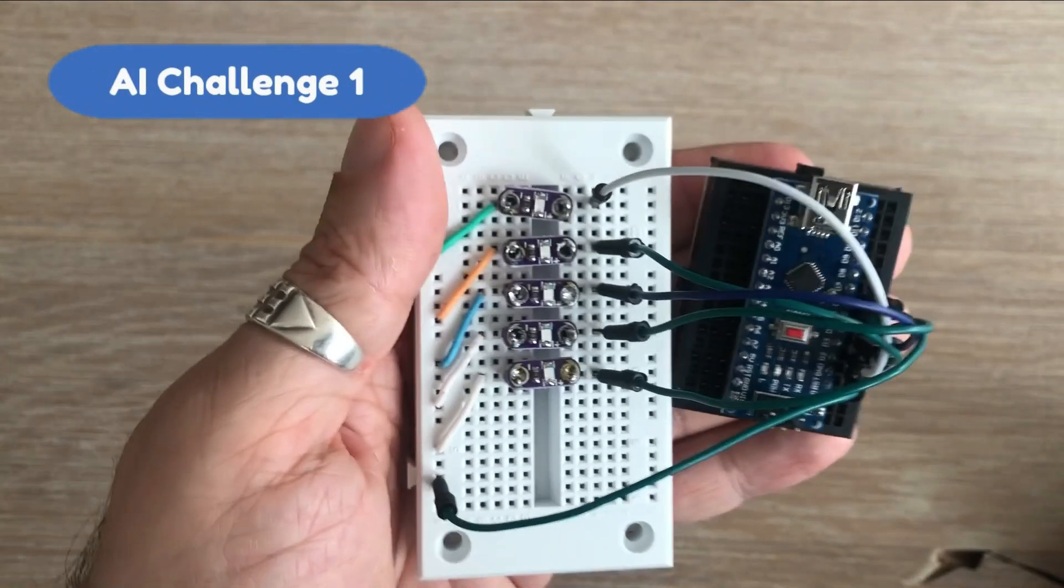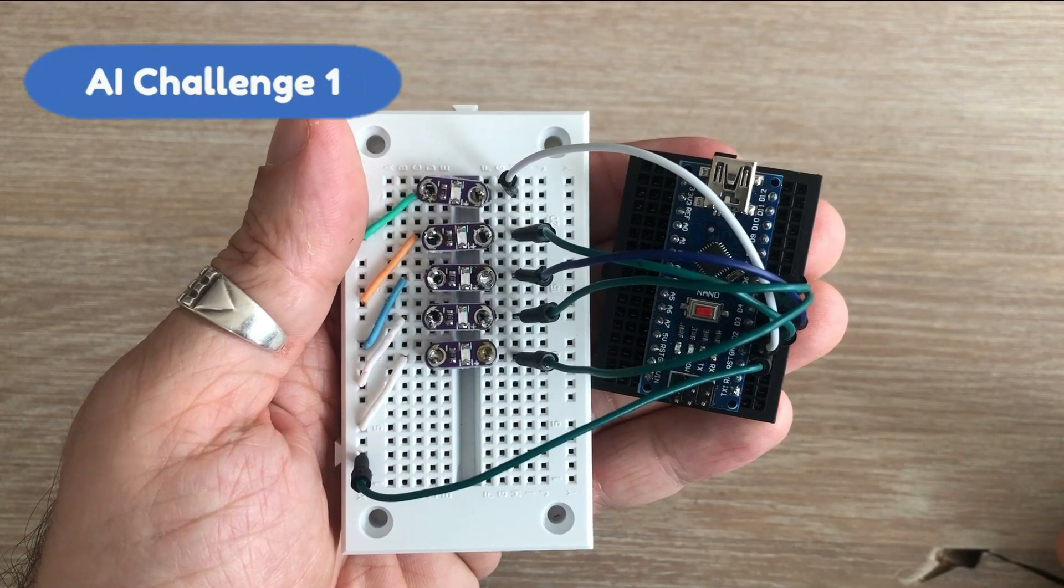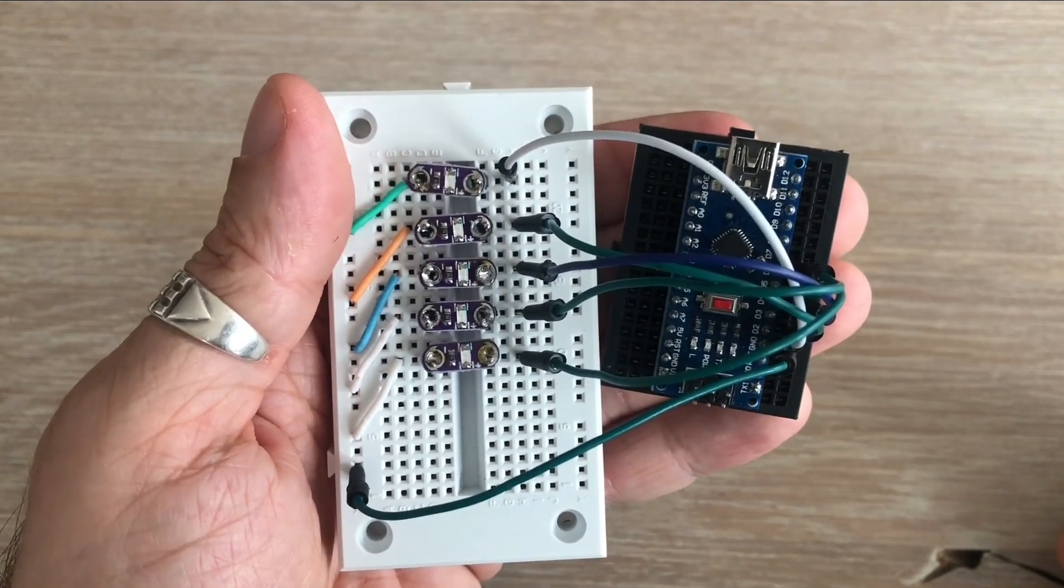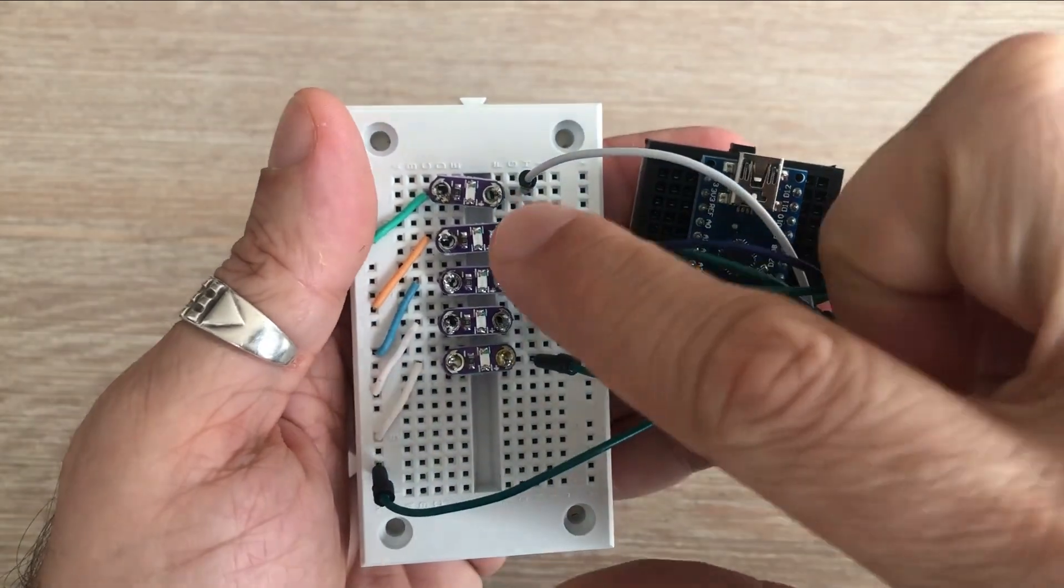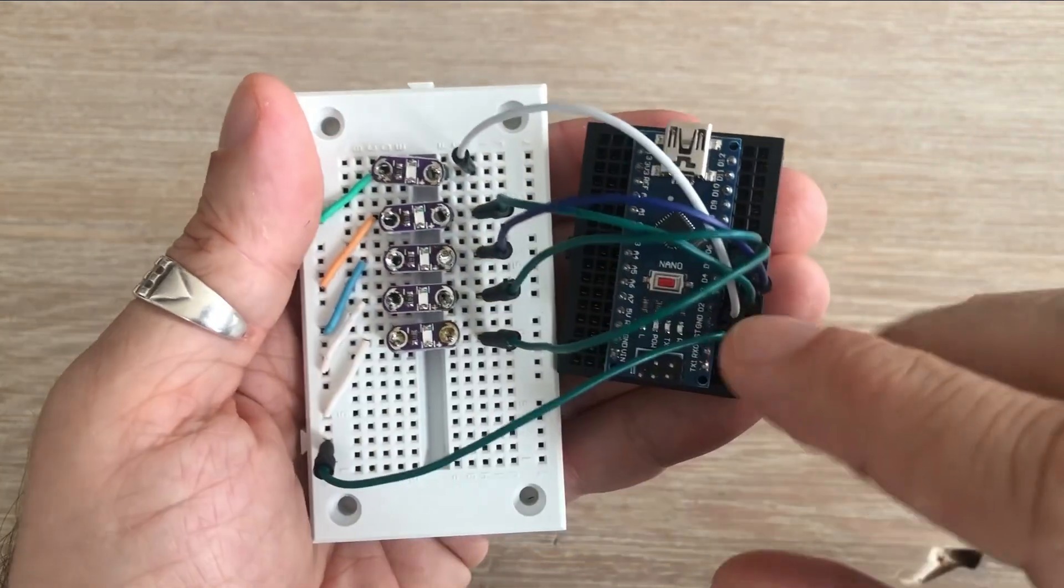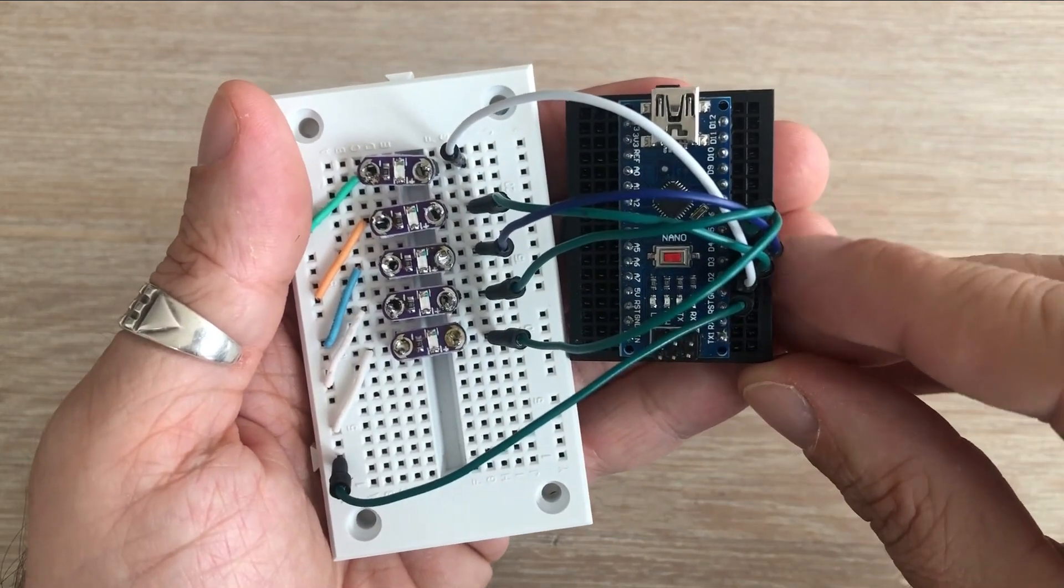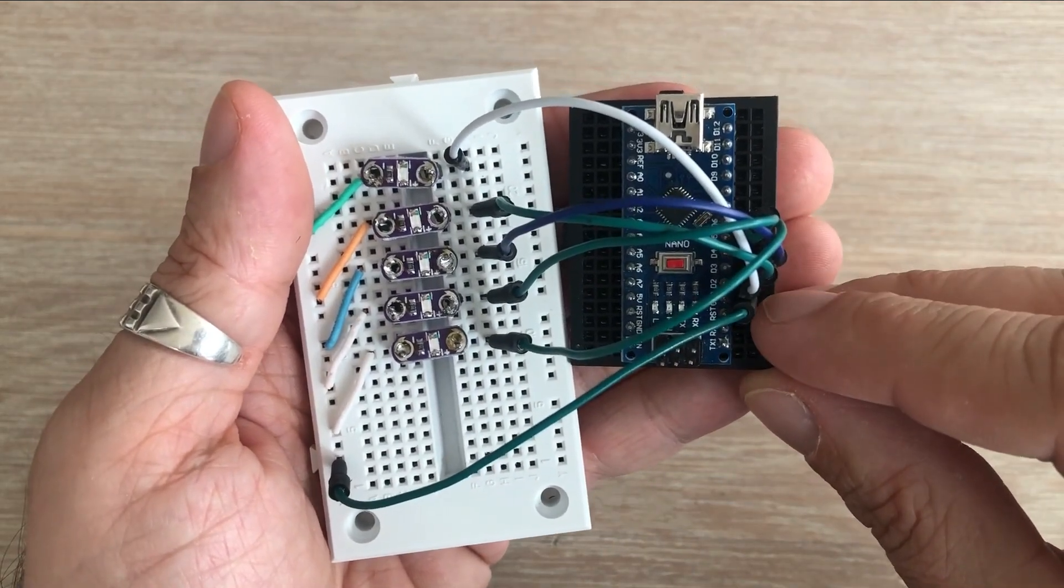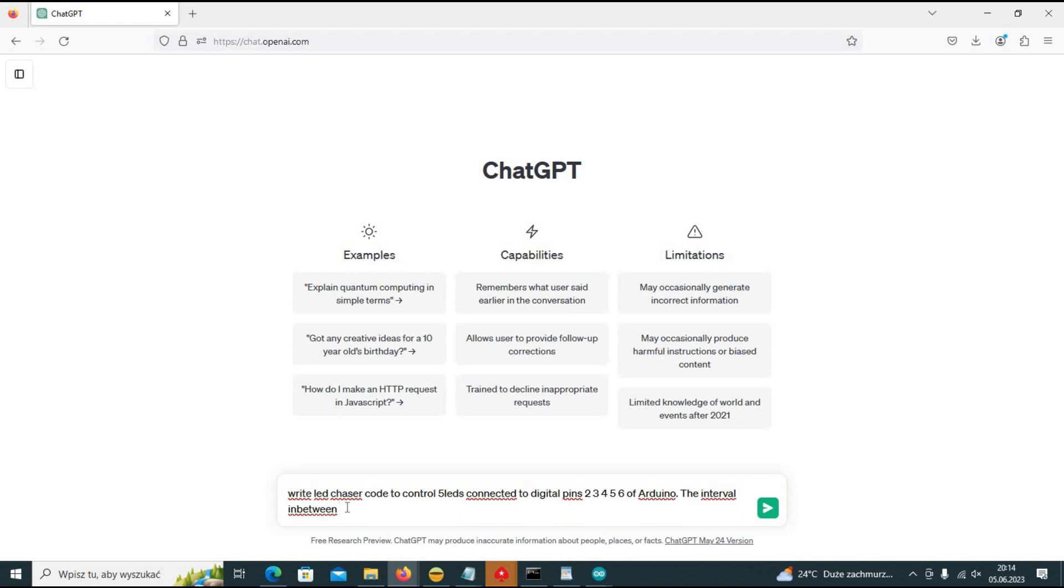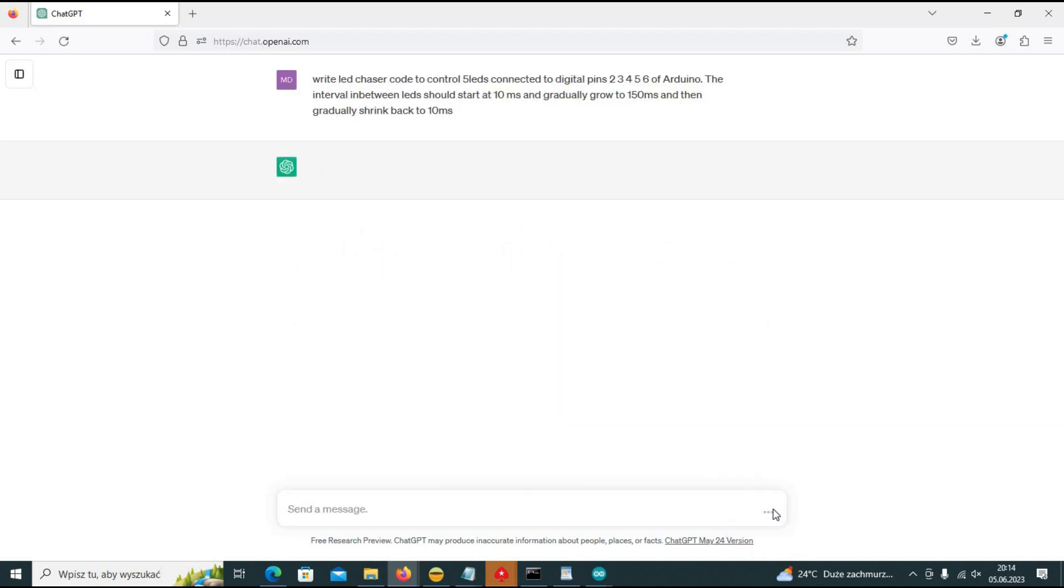We will start with a simple code to control few LEDs. For the purpose of this challenge, I build this simple circuit where you have five LEDs connected to digital pins from 2 to 5. I'll ask ChatGPT to write LED chaser program. To make it slightly more difficult, we will request the interval in between each state to gradually change from 10 milliseconds to 150 milliseconds and gradually to shrink back to 10 milliseconds. Okay, I'm ready. I'm hitting enter and the magic begins.